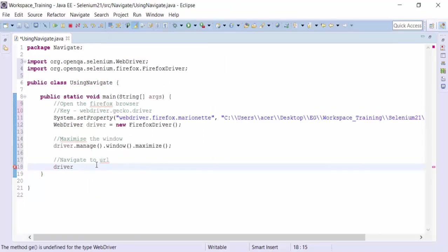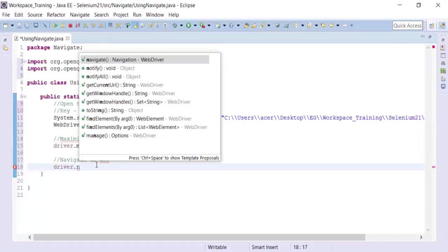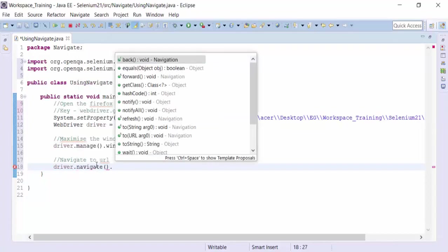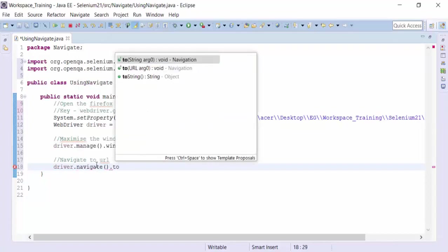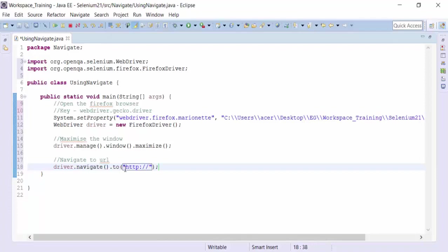So let's use the navigation dot navigate dot to. To which particular URL. I am going to use the protocol. And the URL is bbc.com. So www.bbc.com out there.